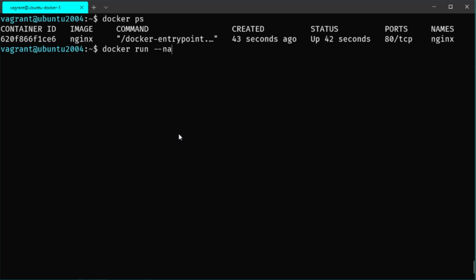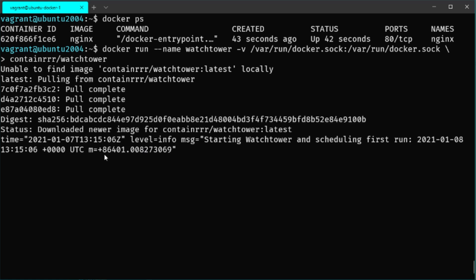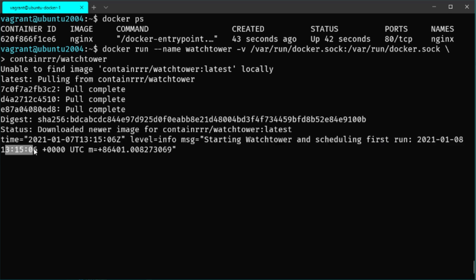To deploy Watchtower, execute Docker run, give it a name like 'watchtower', and add a volume mounting /var/run/docker.sock to the same location inside the container. This is very important because otherwise the Watchtower container doesn't have permission to connect to the Docker API running on the local server. Use the official Watchtower image from containrrr. Once deployed, Watchtower will schedule the first update run — by default, the next day at the same time.